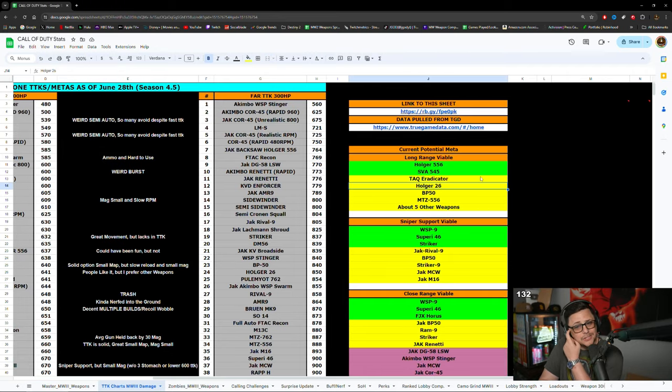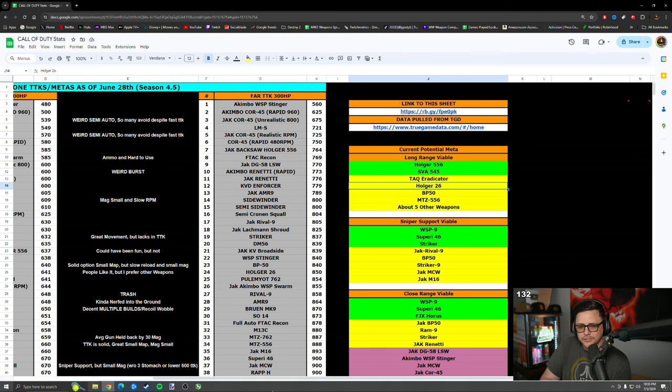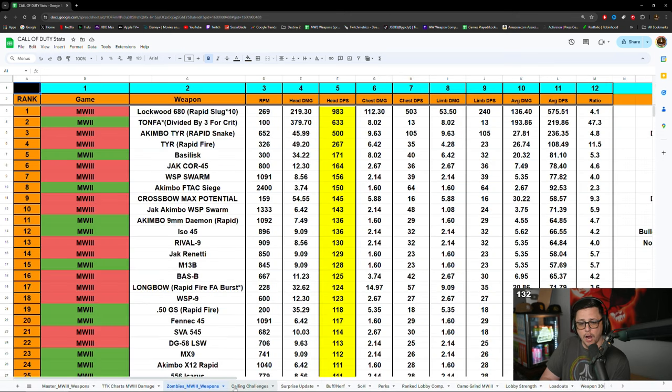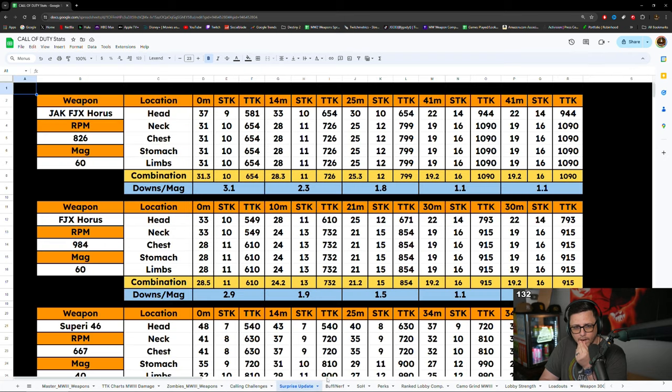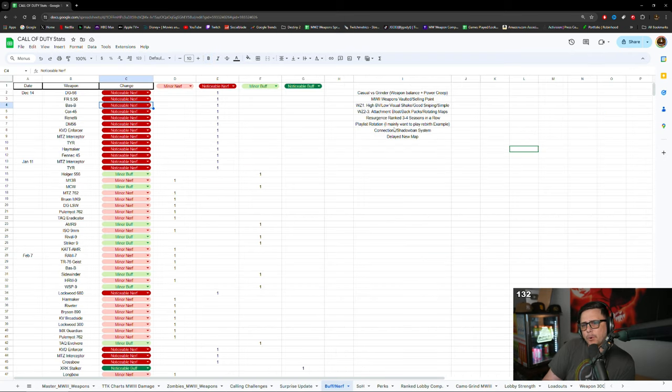But the problem is we go to the meta, you got fucking two guns that are good, maybe this one up there too. You got two guns that are good and everything else is trash. Yeah, they're gonna nerf the Sapari again and everyone's gonna be like, oh trash. So there's that. I think that's important. Then this playlist rotation.